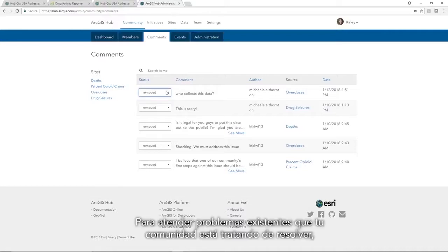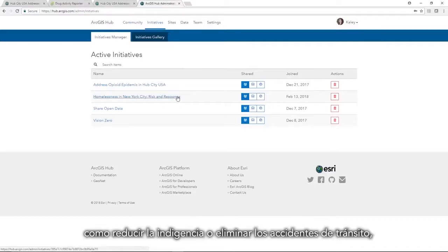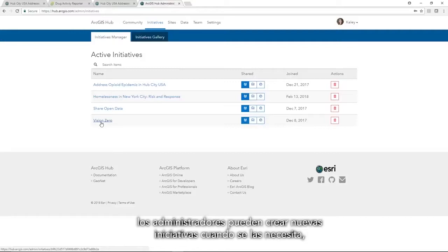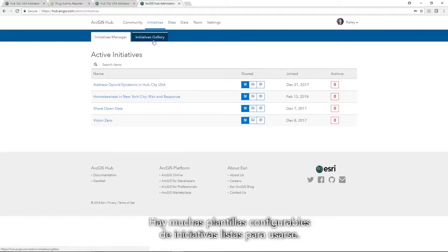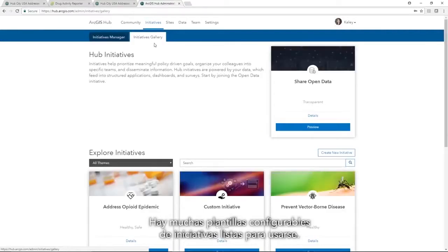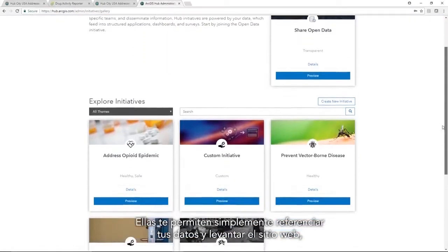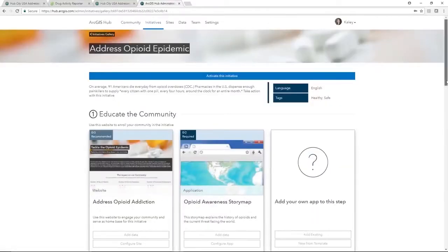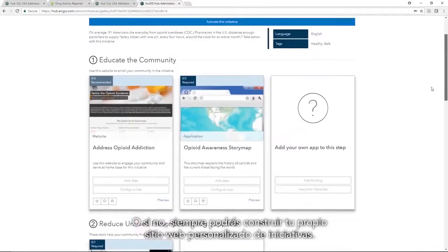To support existing problems that your community is working to solve — like reducing homelessness or eliminating pedestrian fatalities — administrators can create new initiatives when needed, leveraging existing data and applications from their organization's GIS. There are a variety of configurable initiative templates ready to use that allow you to simply point to your data and quickly stand up a site complete with interactive applications. Or you can always build your own custom initiative site.